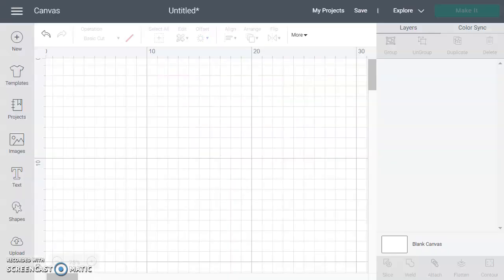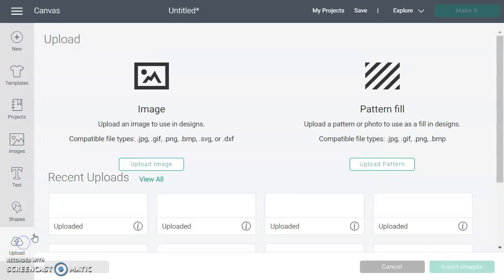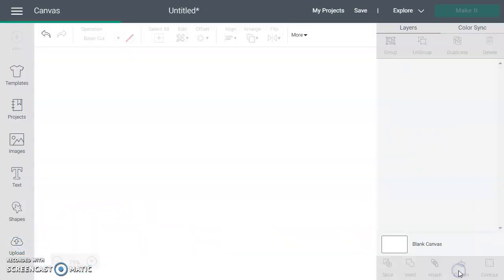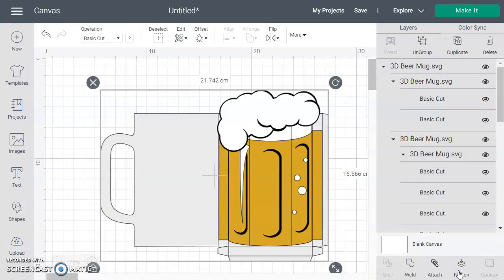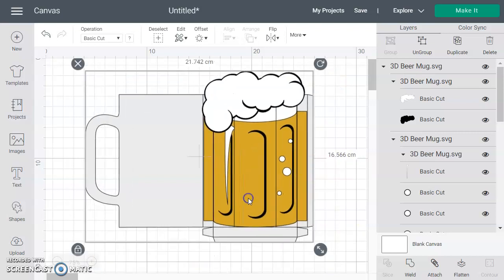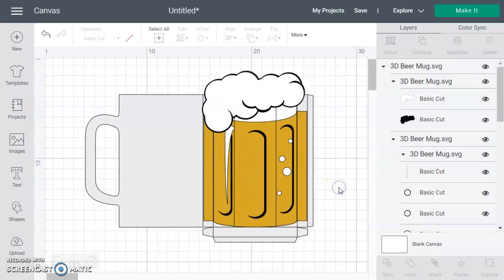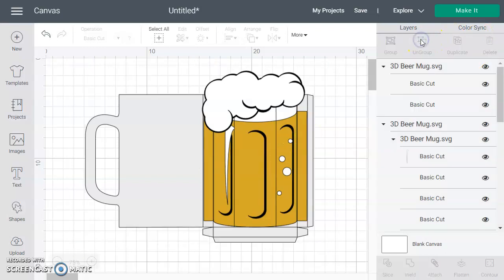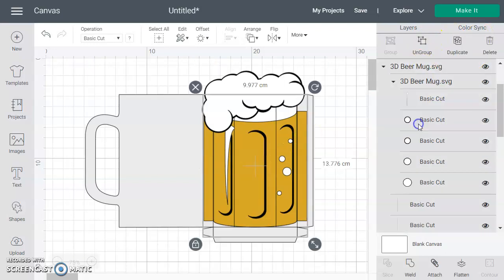Once you've opened up Cricut Design Space and uploaded your SVG image, insert it onto the canvas. Then click on the image, ungroup it, and then this one here also needs to be ungrouped.